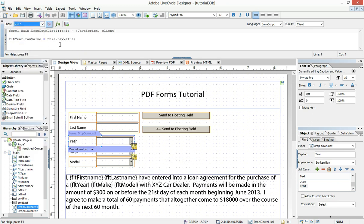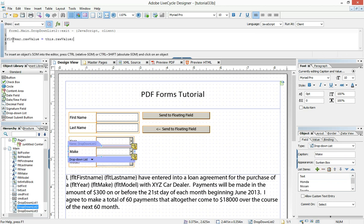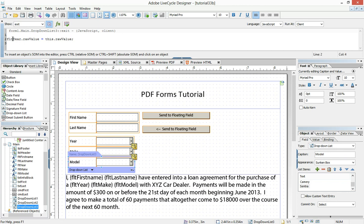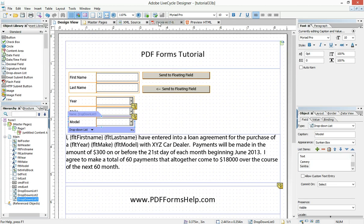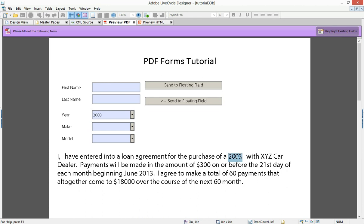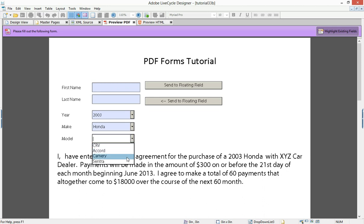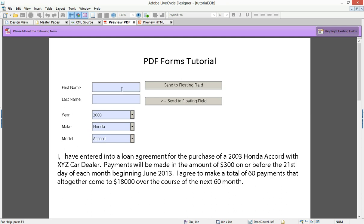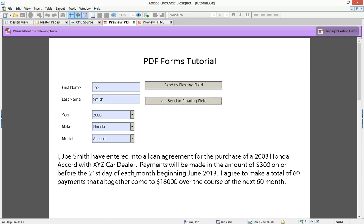So on the exit event, flt.year equals this dot raw value. I'm just going to copy and paste this into the next one, then change it to make, and do the same thing for model. Now when we preview the form, we choose 2003 — that's now entered into our static text object. I'll choose Honda, and then I'll choose Accord. I can still put in the name, and everything's fine.